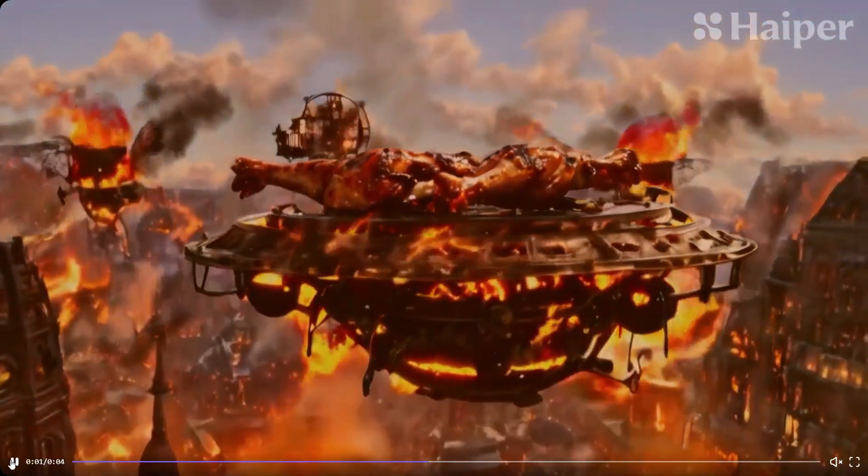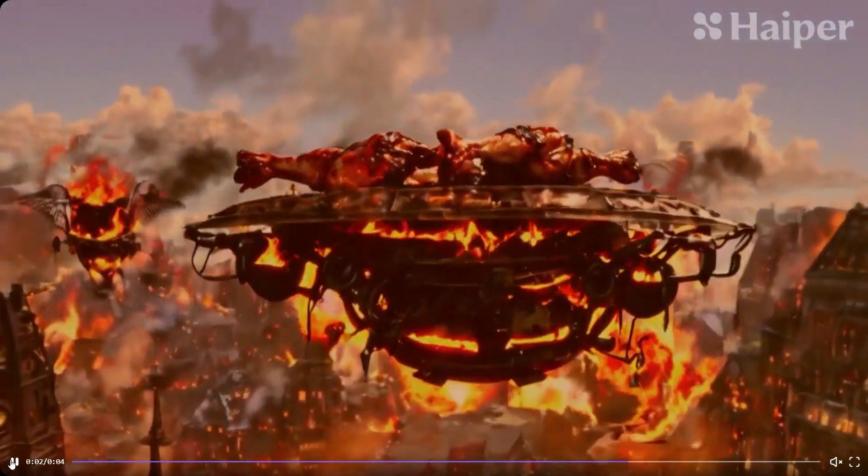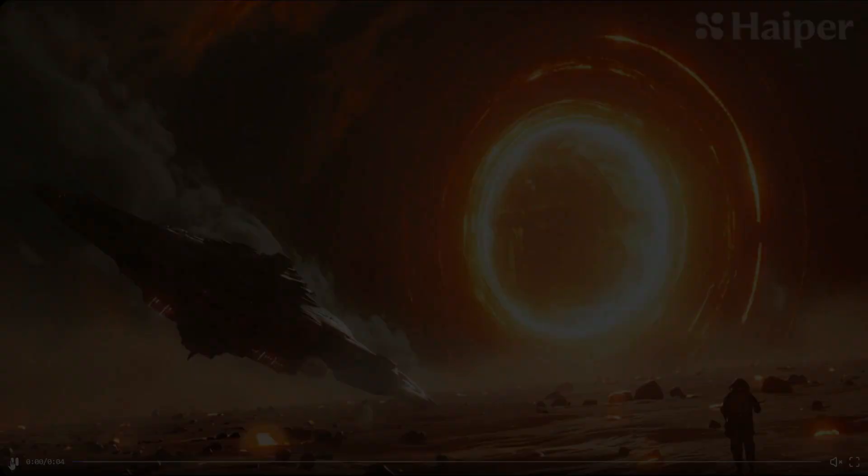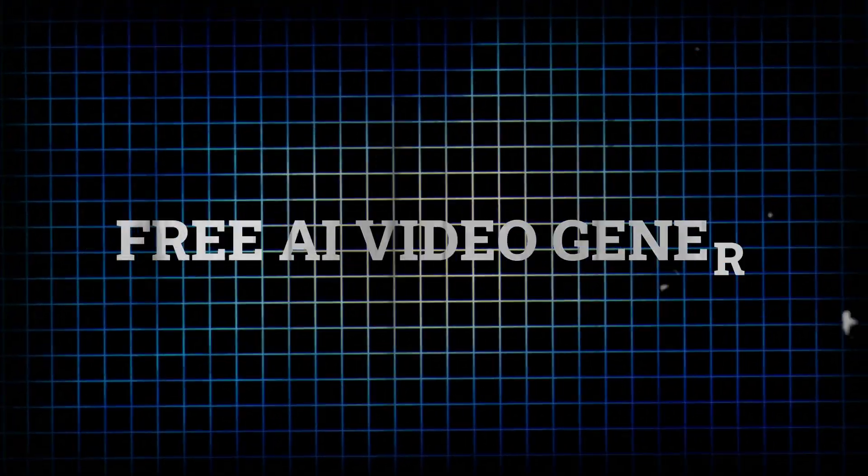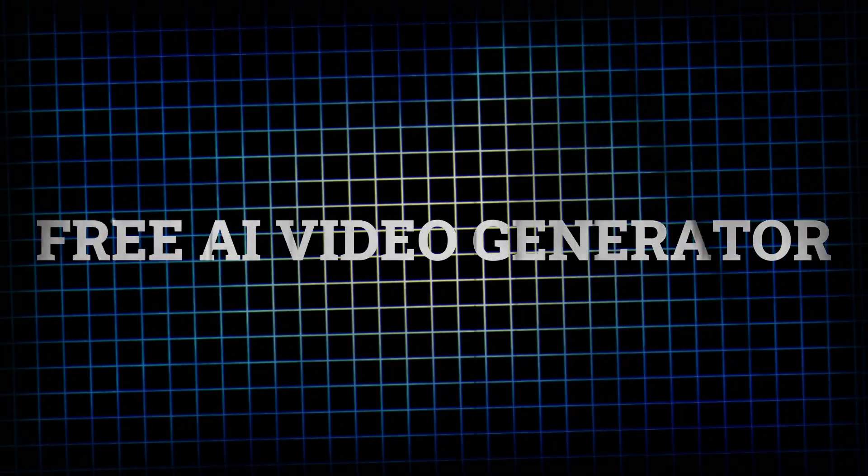Have you ever thought of creating this kind of AI videos, and what if I told you you can do all of this for absolutely free of cost? Yes, as per your request, I've come up with this special tutorial where I'll be showing you how you can create videos just like the ones that you can see on screen for absolutely free of cost.